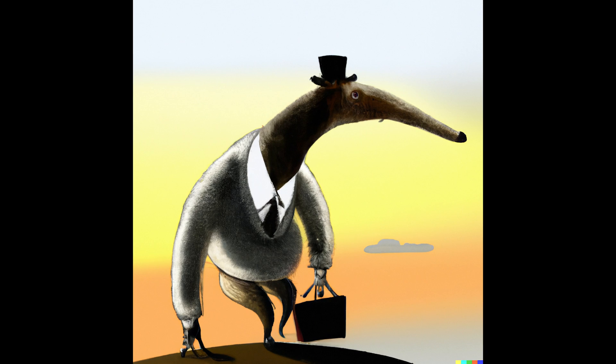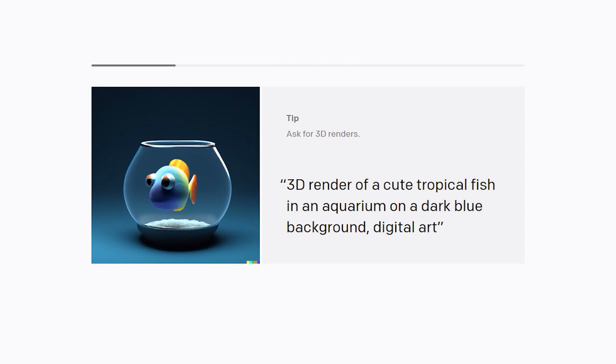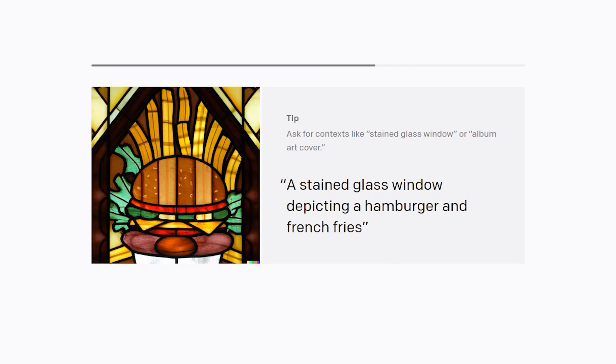You can also specify colors, lighting, environments, backgrounds, and other properties for your image. DALL-E will even give you hints here and there about how to be more descriptive with your prompts, and you can also consult their documentation.